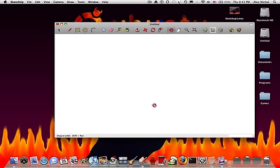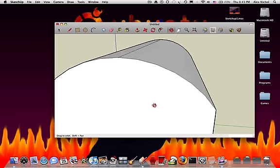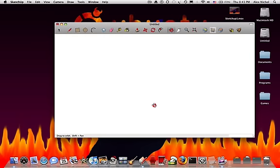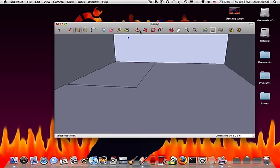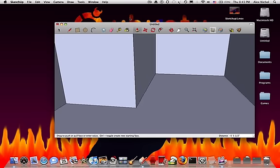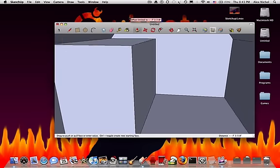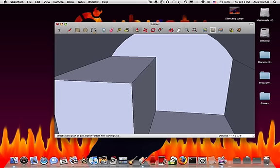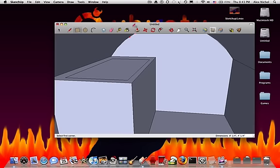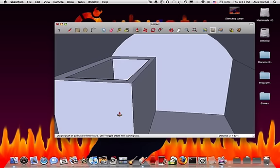I'm just going to go inside of this, and draw a simple little room, make a square, take this up to the roof. Actually, let's make a bunk finish.